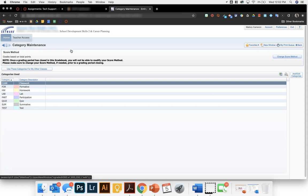On this page, you'll notice two separate portions. The top is the score method and the bottom is the categories being used.